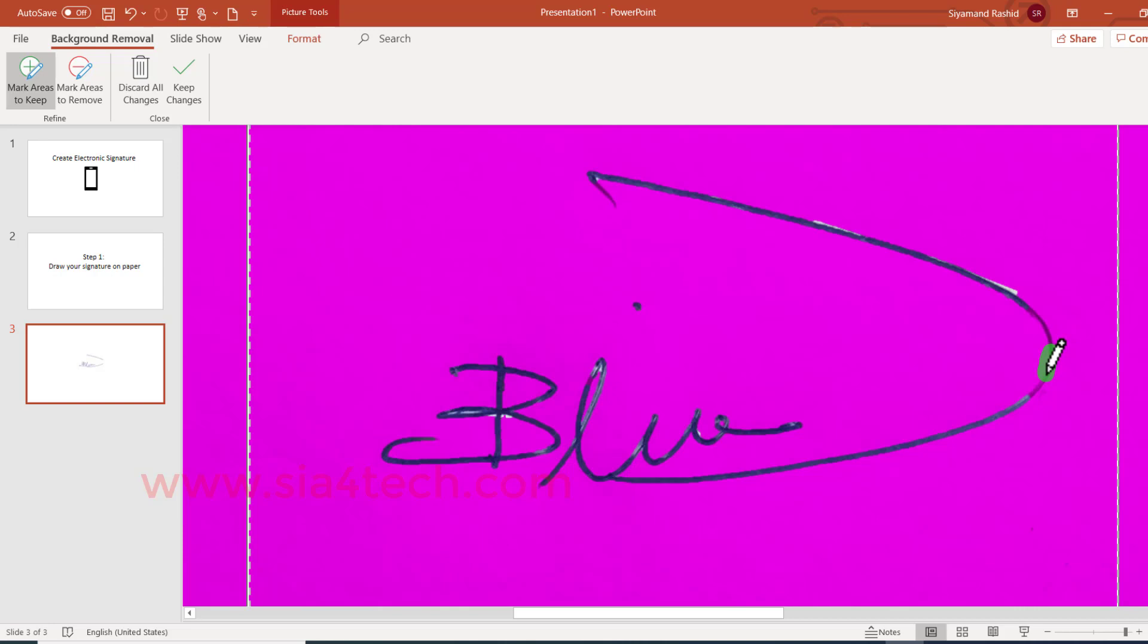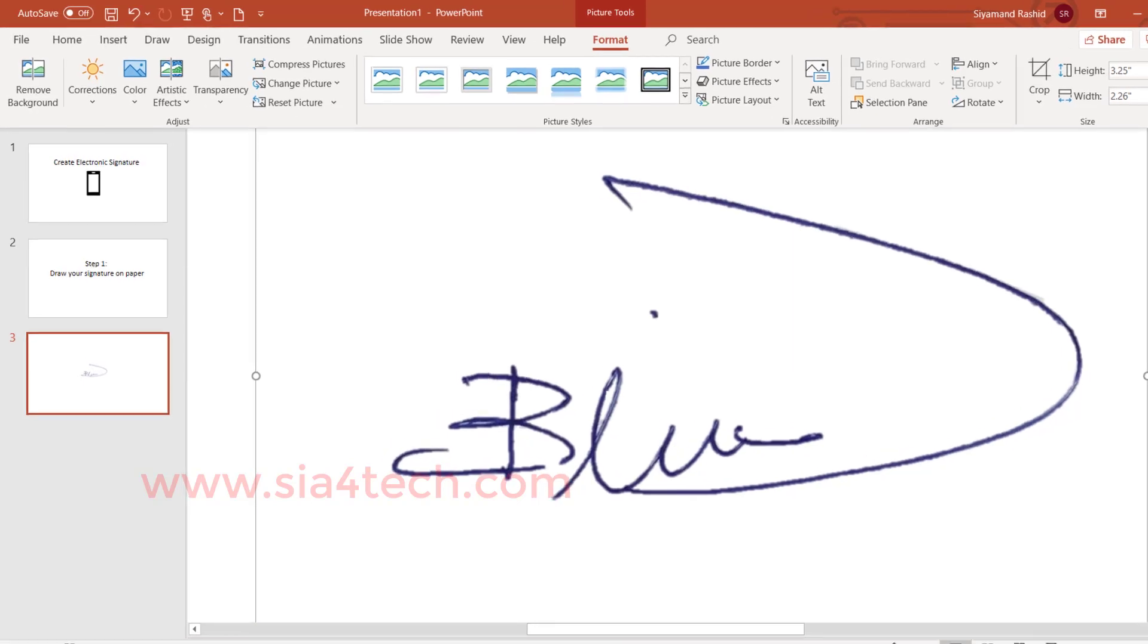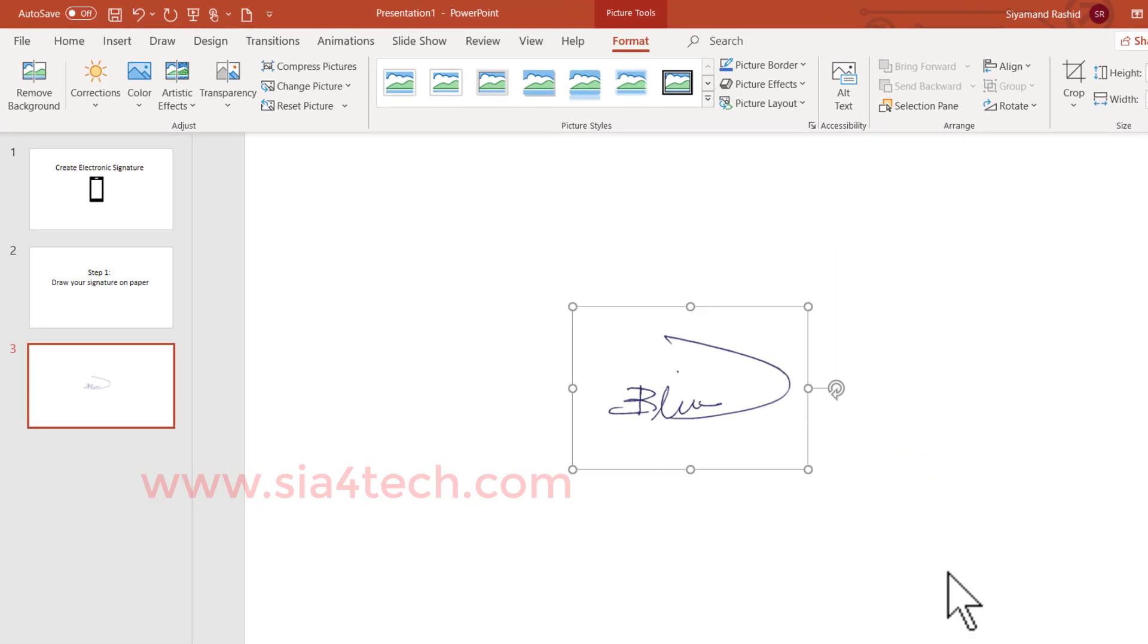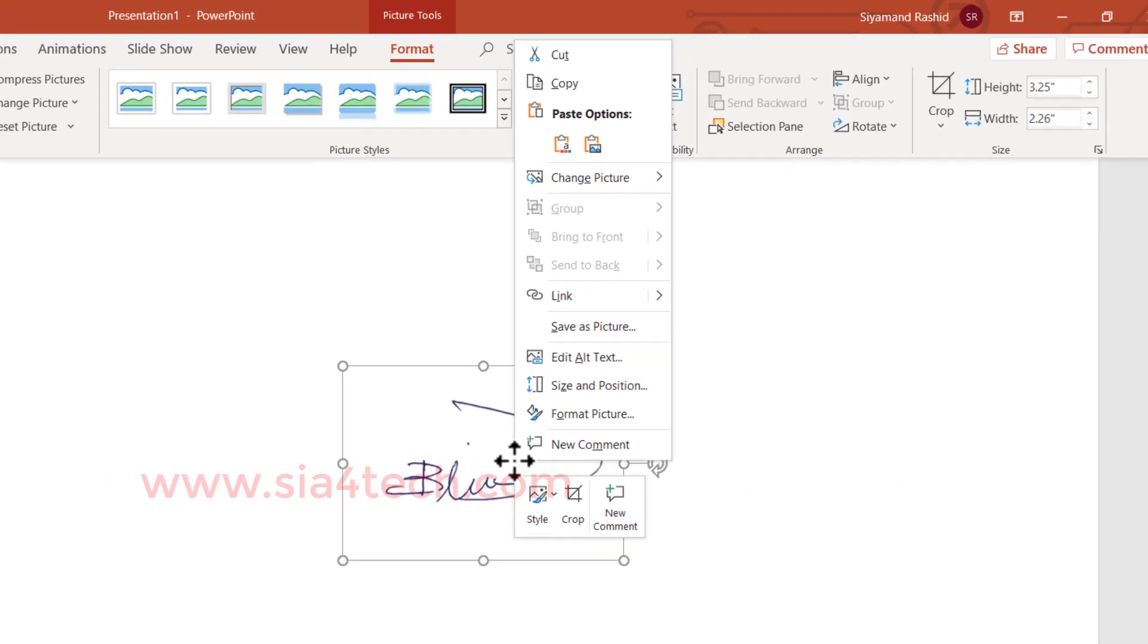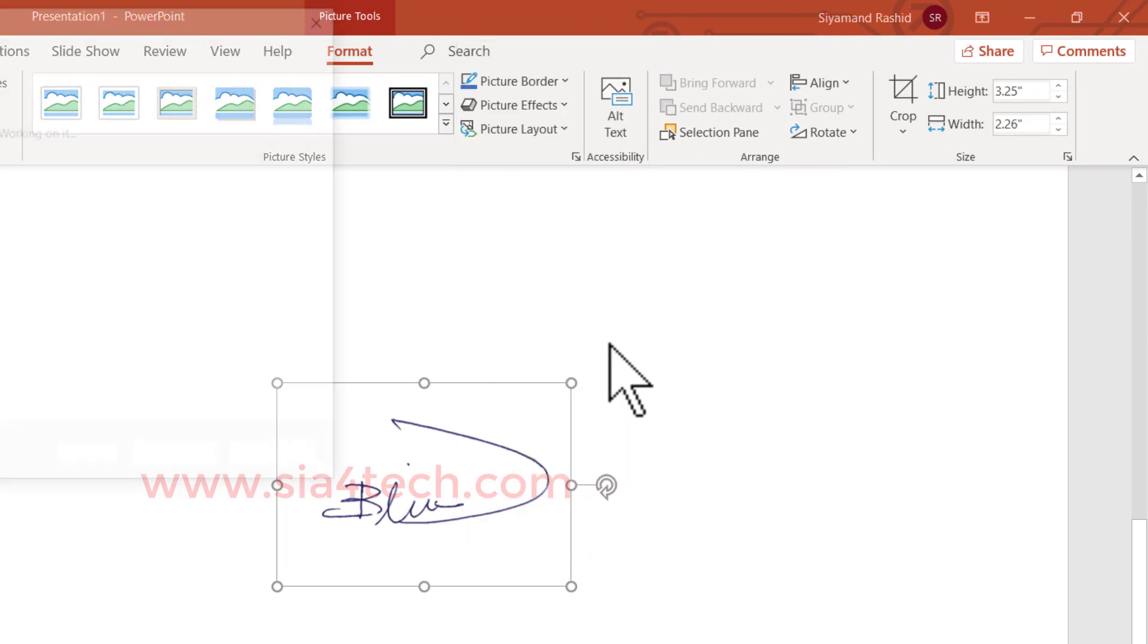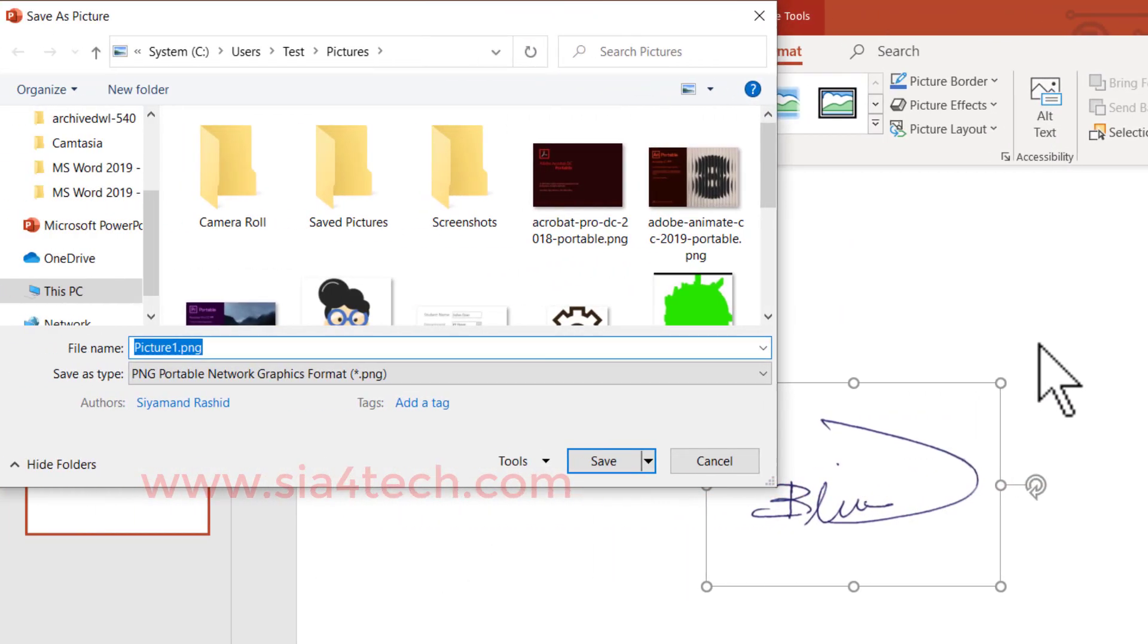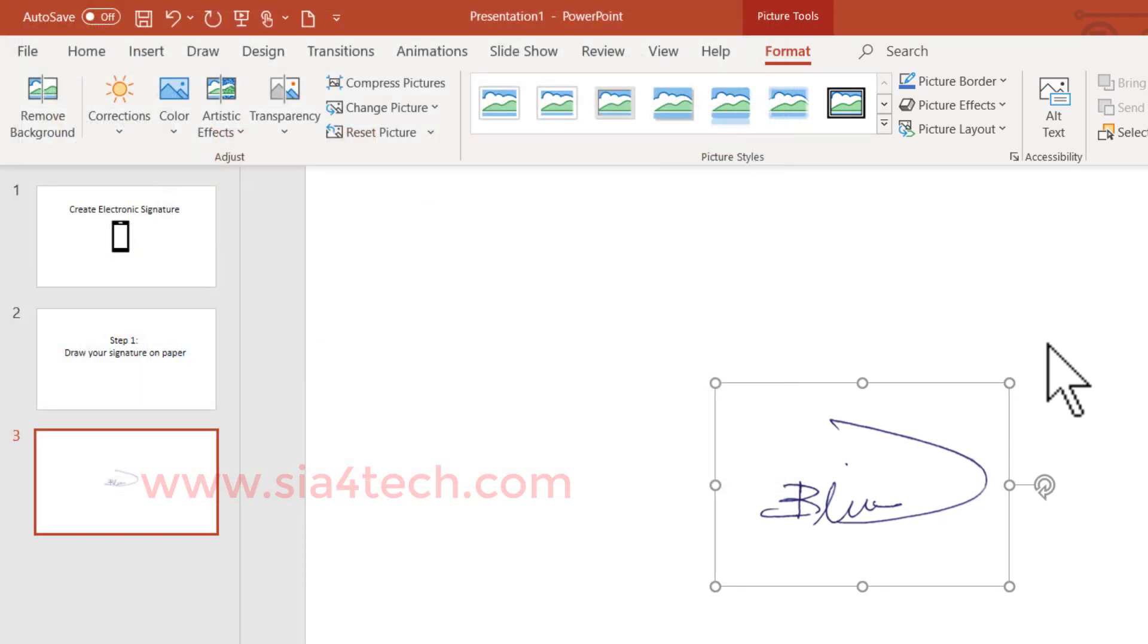Now should be good. After you're done, click Keep Changes. As you see, the background has been removed easily and I can save this as a picture and use it anywhere—in email, in a Word file, in PDF, wherever you need it. You can use it and it is transparent.